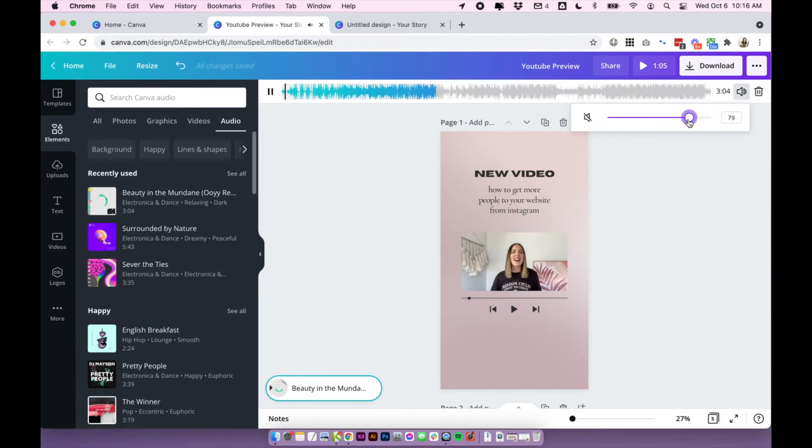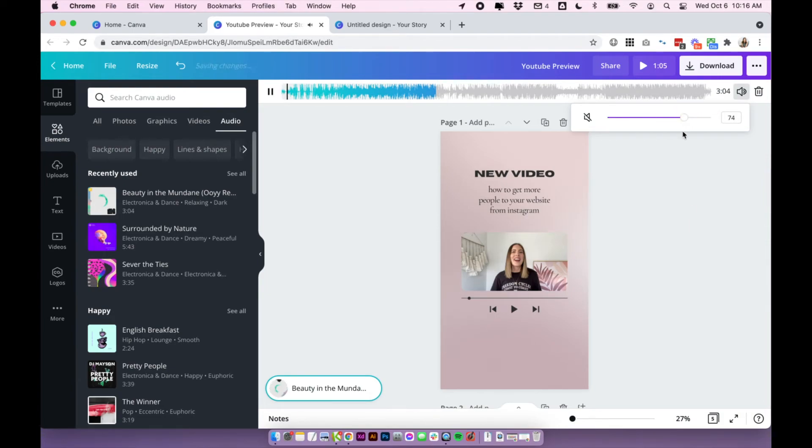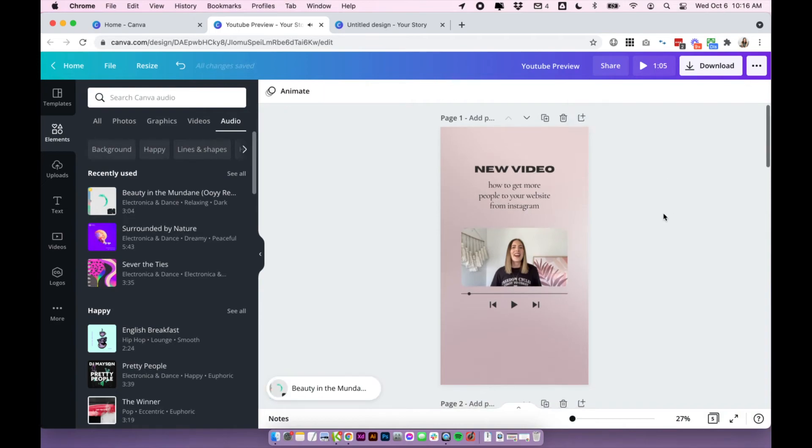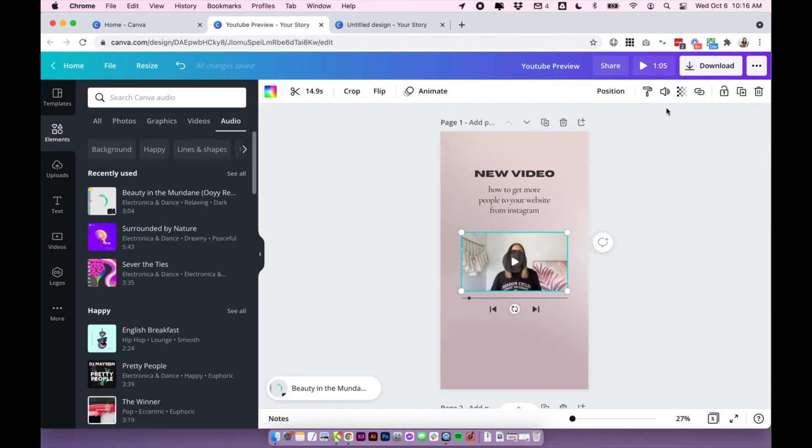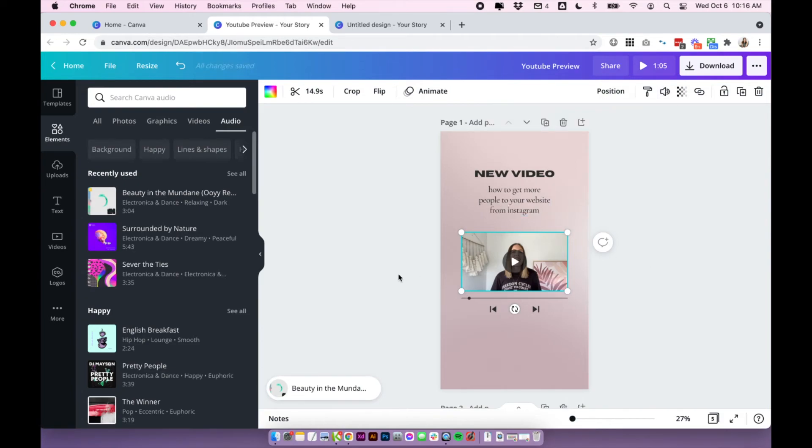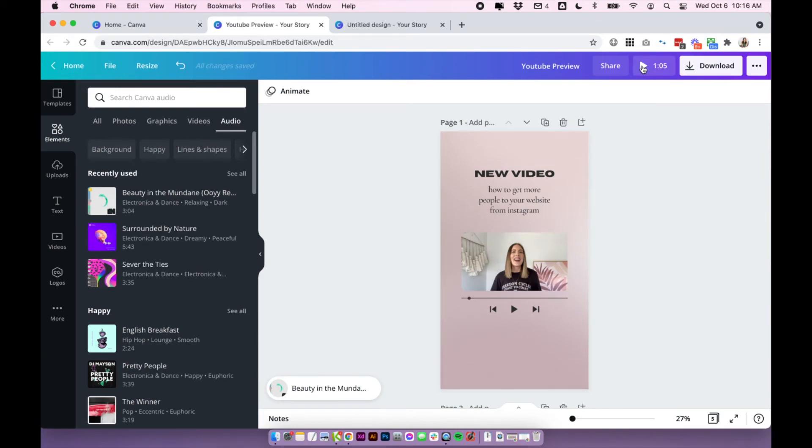And you can also adjust your video volume by clicking on your video and then clicking the volume key again and turning that up. And to preview it altogether, you'll just want to click on the play button at the top and this will preview the music and the vocals. So then you can actually adjust if you need to.